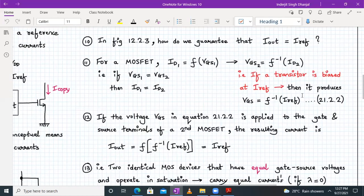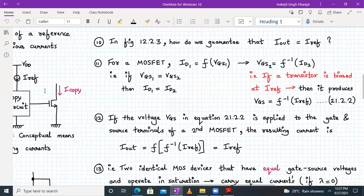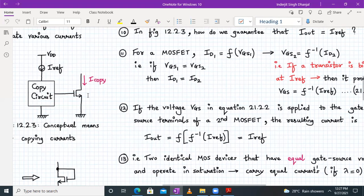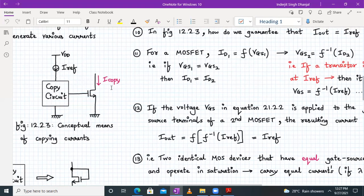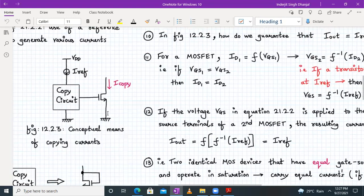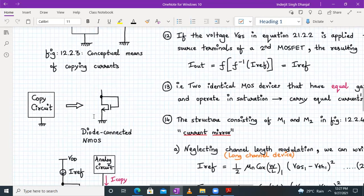When the voltage VGS from equation 21.2.2 is applied to the gate and source of the second MOSFET, the resulting current will be I_out, which is an inverse function of I_reference, giving I_out = I_reference. The key requirement is that the VGS of both transistors in the copy circuit is the same. We can implement the copy circuit using a diode-connected MOSFET.